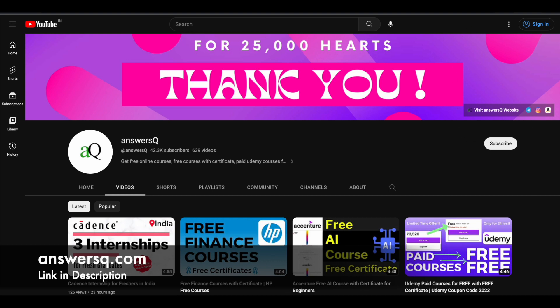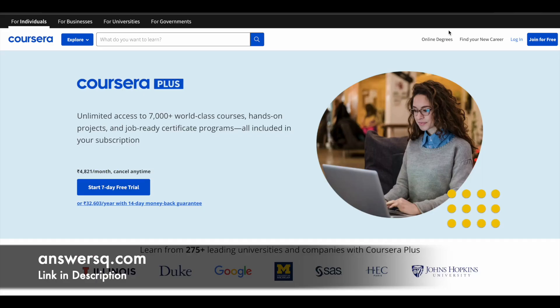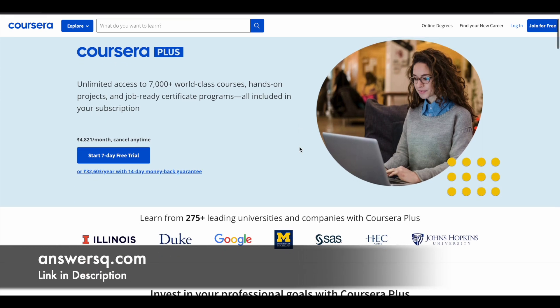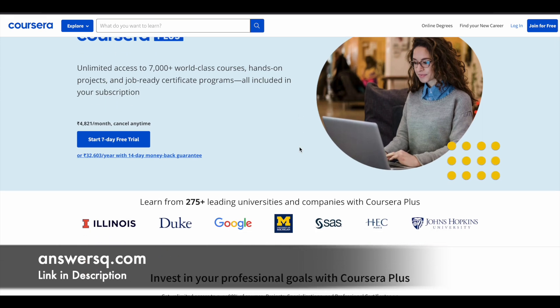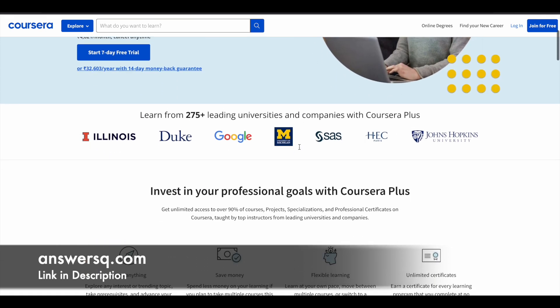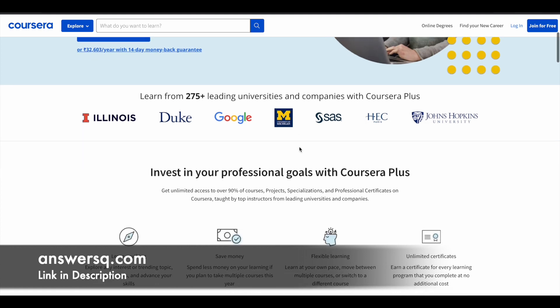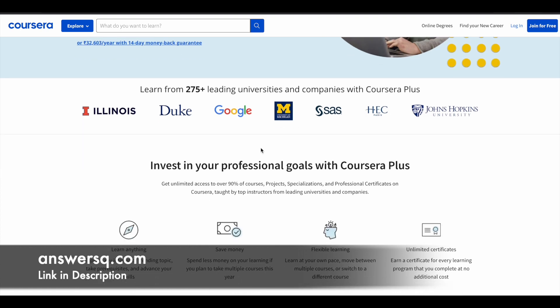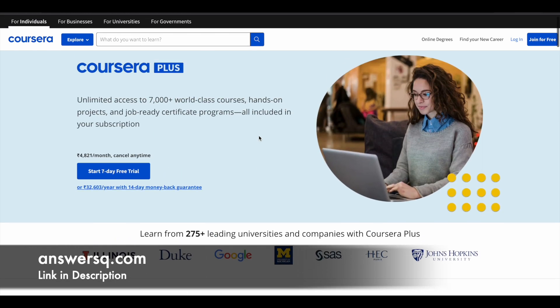And just a small update regarding Coursera Plus. So I hope you all know about Coursera, it's a very good e-learning platform where you can get courses from top companies and universities like Duke University, University of Illinois, HEC Paris, Google, Amazon, IBM, Microsoft and many more companies and universities around the world are offering courses via Coursera platform.